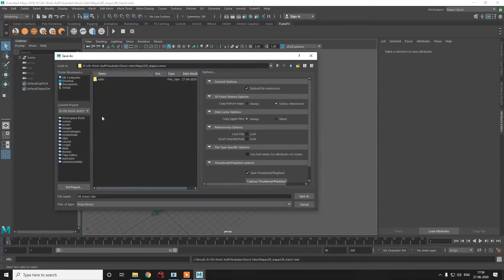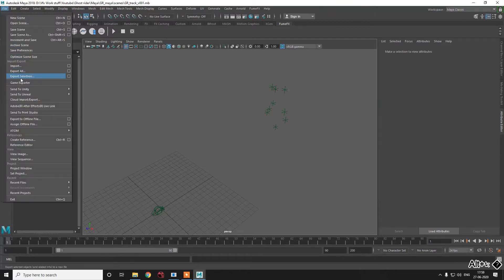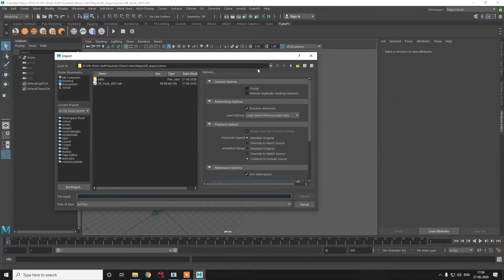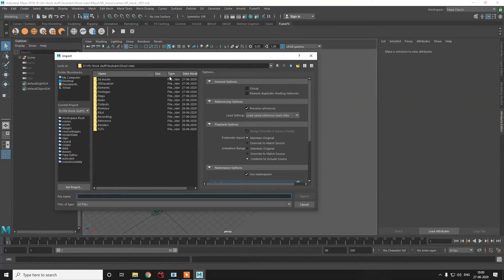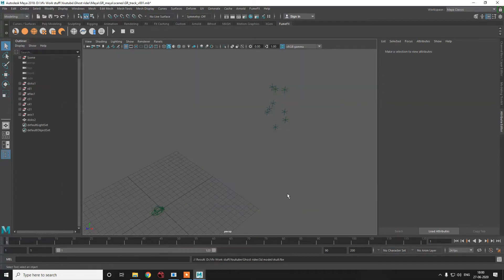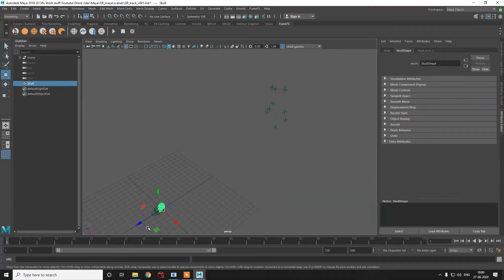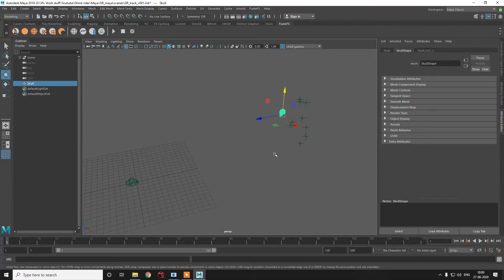Saving as: gr_track_version_01. Now the file is saved. We need to import our skull model. I've imported my skull — you can see it's over here — and we just need to place it over the face. We'll match it from every side.